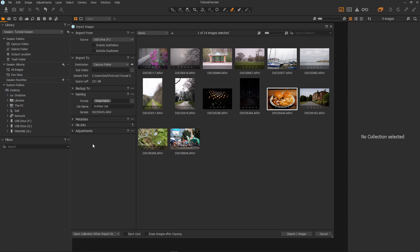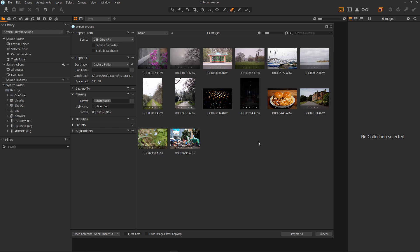Now at the bottom we have a few more options. We have eject card, erase images after import and the number of images to import. And then open the collection after import which is set by default so you want to be able to see your images. It's set to import just this one image at the moment. If I click outside all of the images it will change to import all. So let's just select import all.